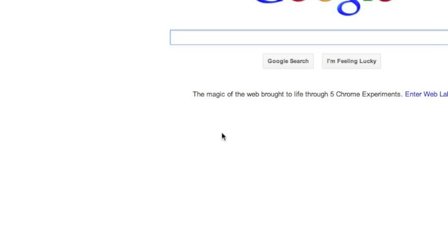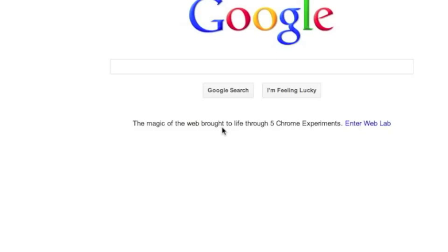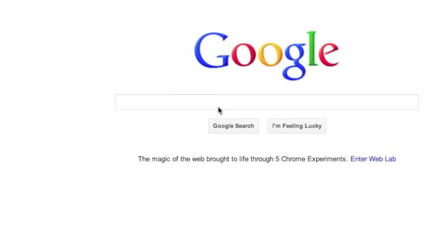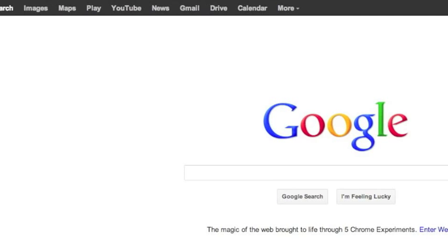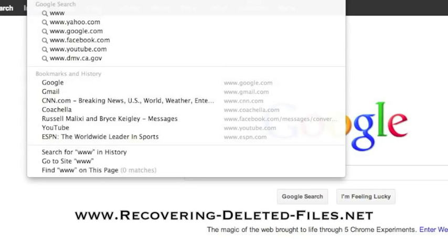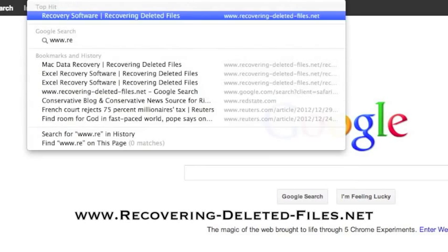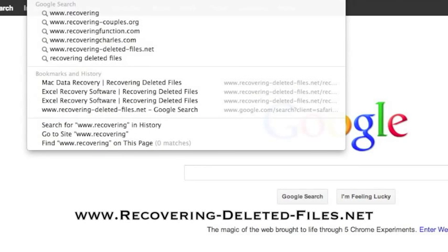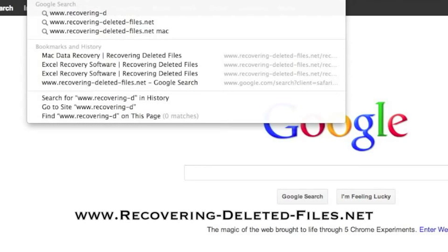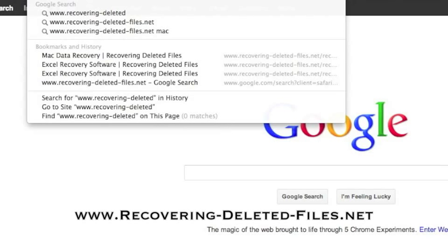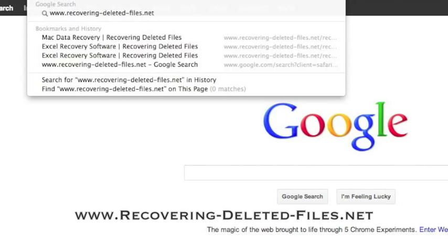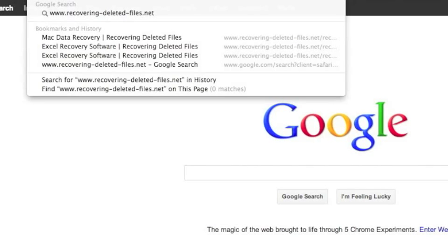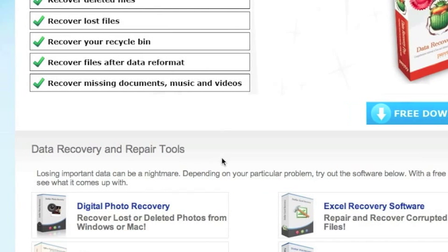So I recommend that you use Mac data recovery software as soon as possible. What we're going to do first is go to the website www.recovering-deleted-files.net or simply click the link in the description box below. And here is the website.